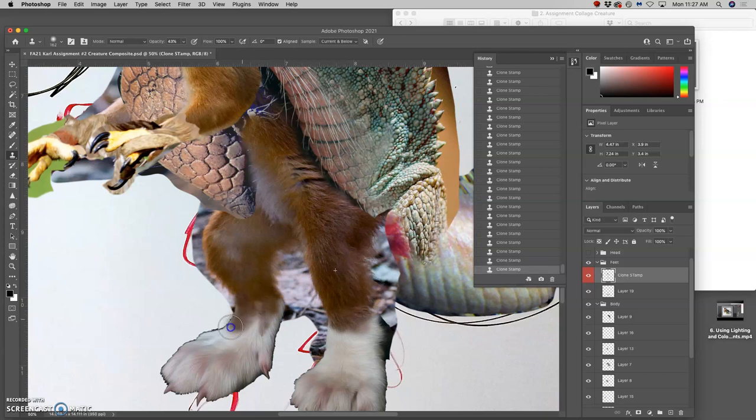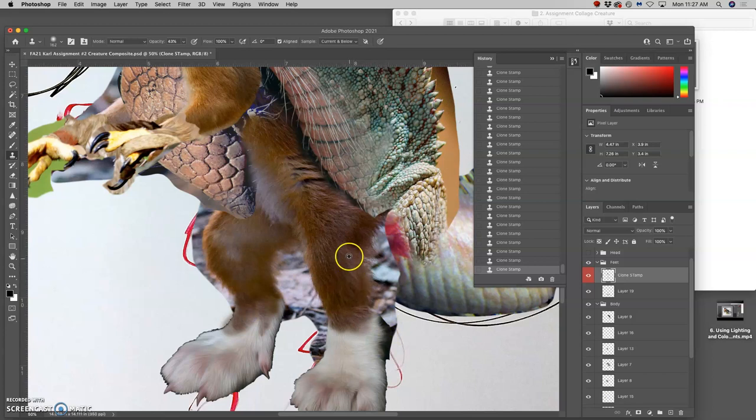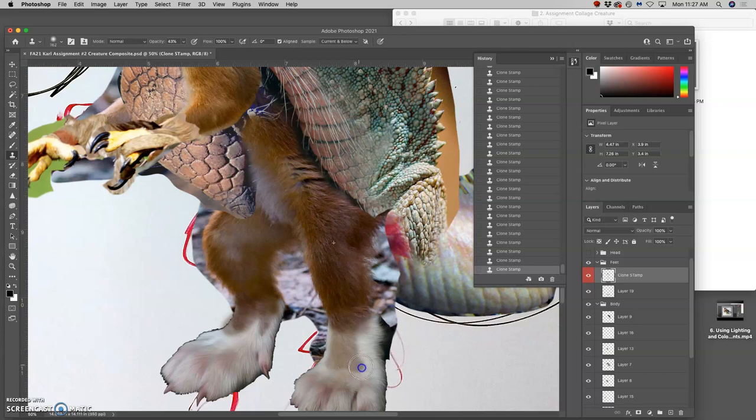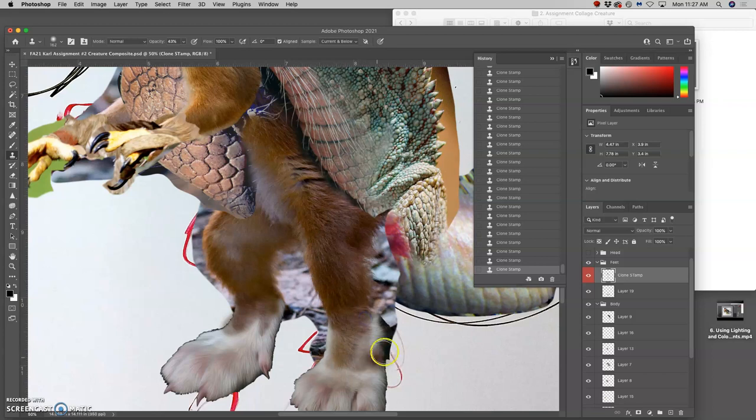And what's so great about using clone stamp on its own layer is that I can always erase away from it as well. And what's so great about using clone stamp is just like dodge and burn, it tends to get overused. It's easy to get carried away. So you can do quite a bit like that.